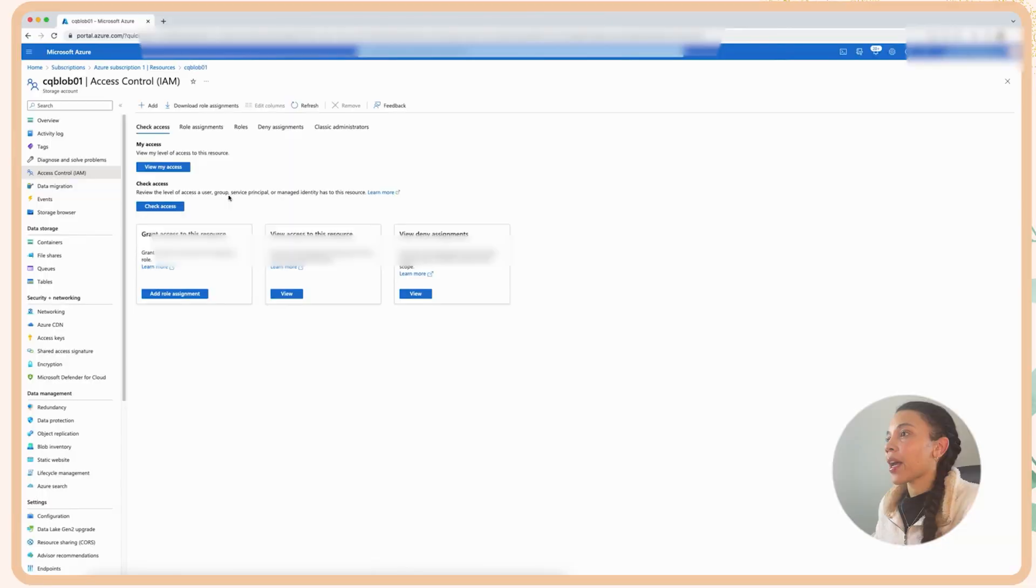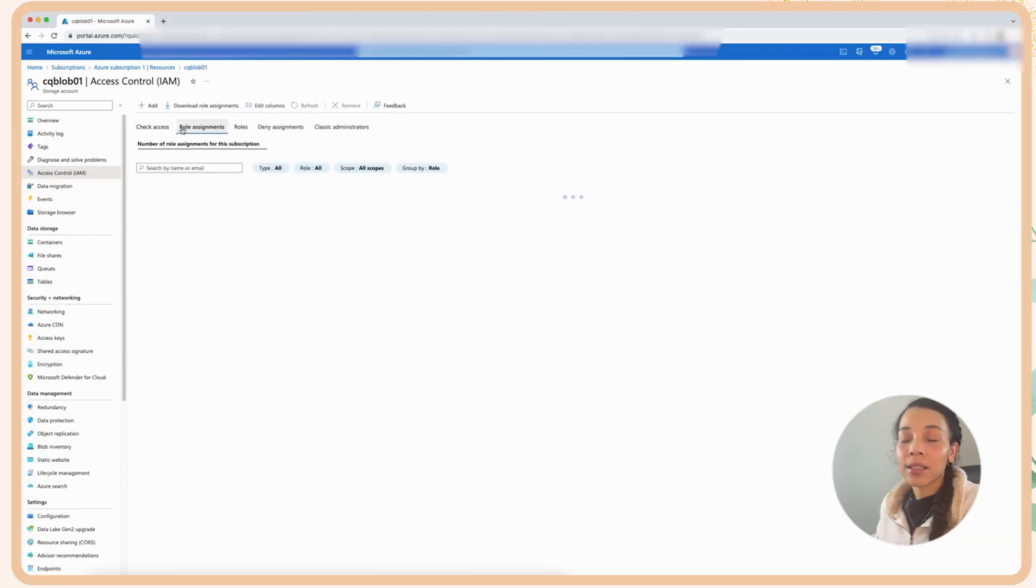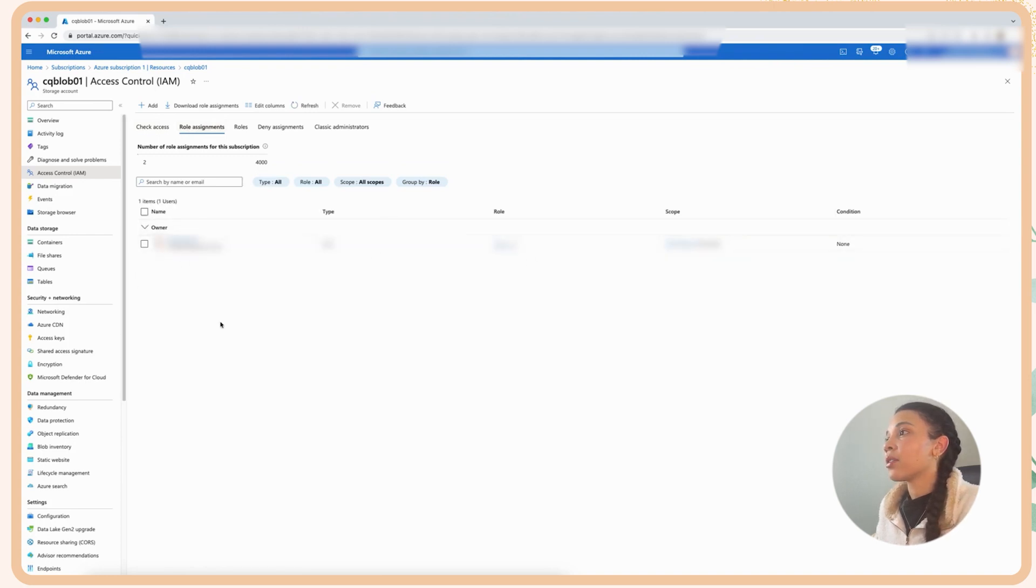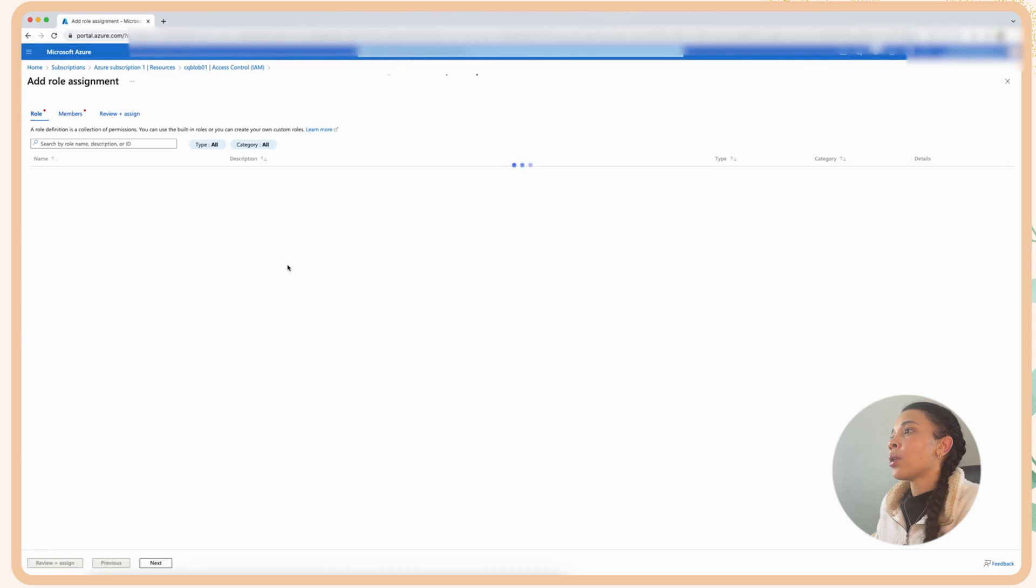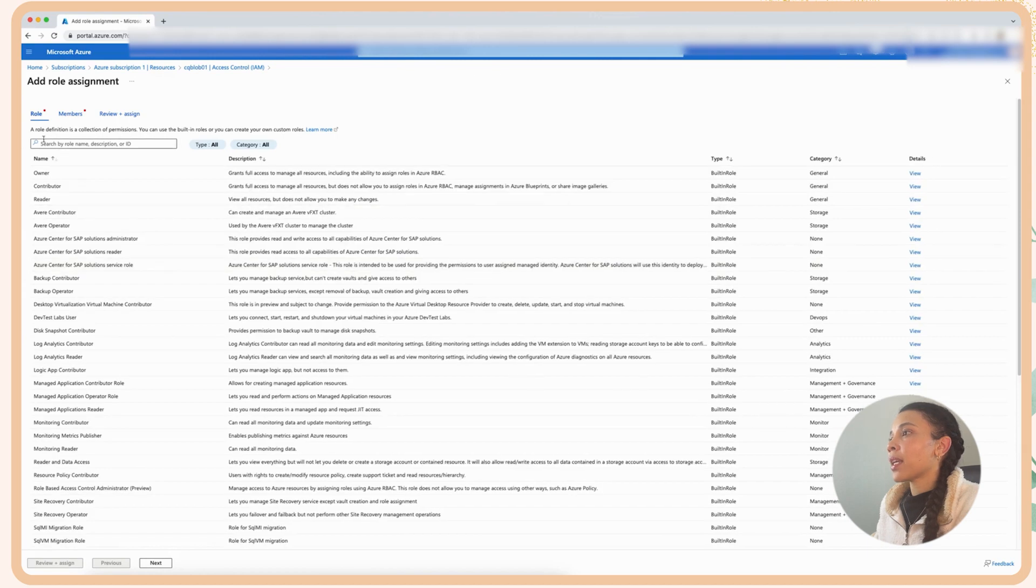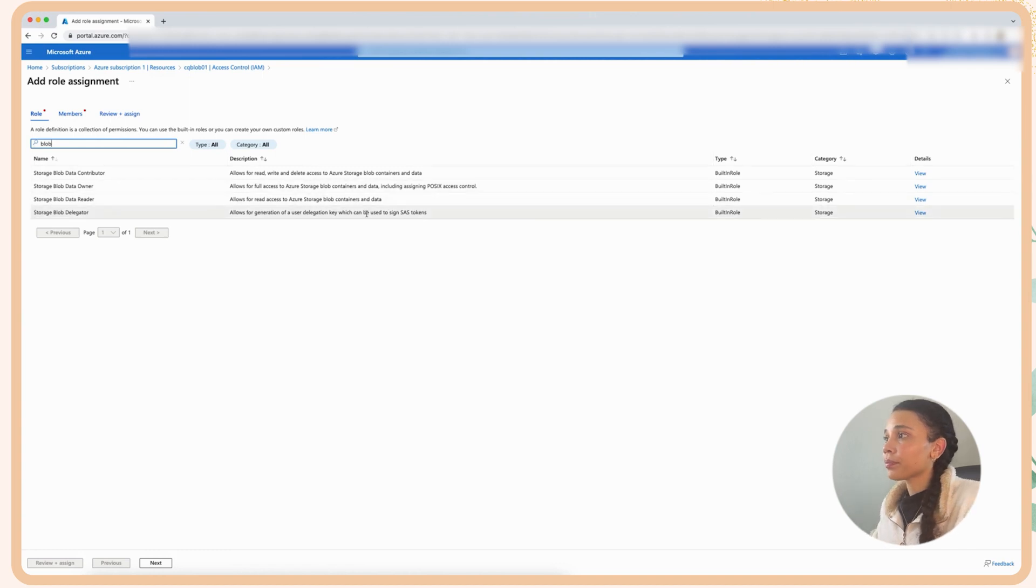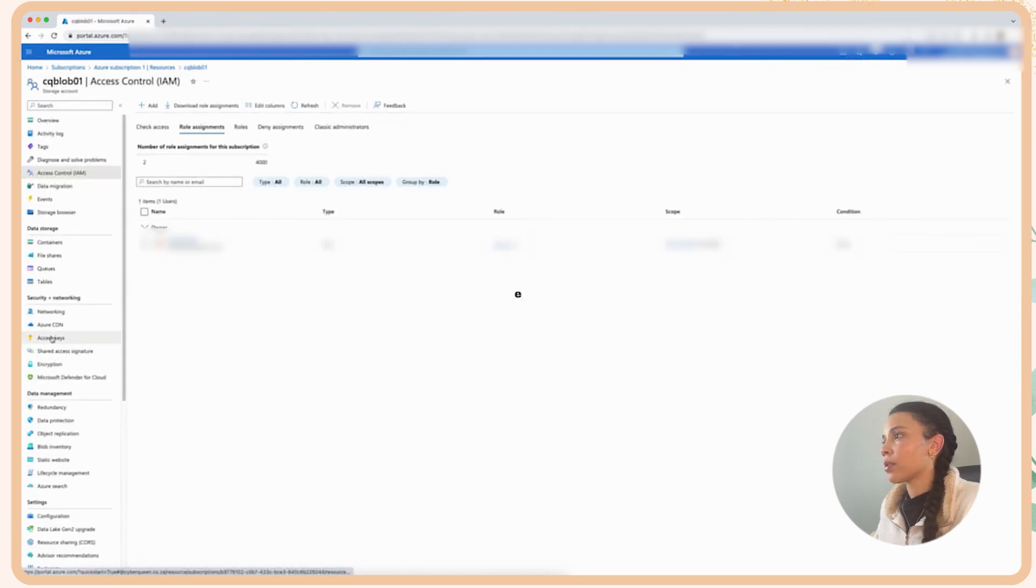Then if we go to the IAM features here, you can assign different role assignments to be able to access your storage account. And you can basically if we just go and have a look at adding a role assignment, we can basically search for storage over here, a blob, and then you can see that we have different blob roles: owner, contributor, reader, etc.